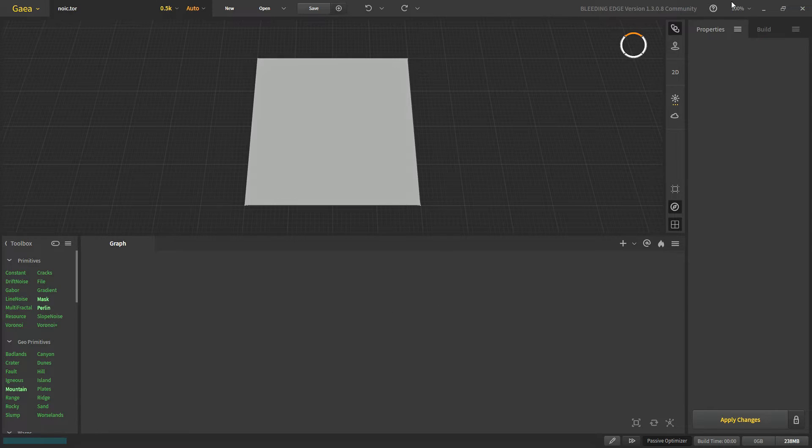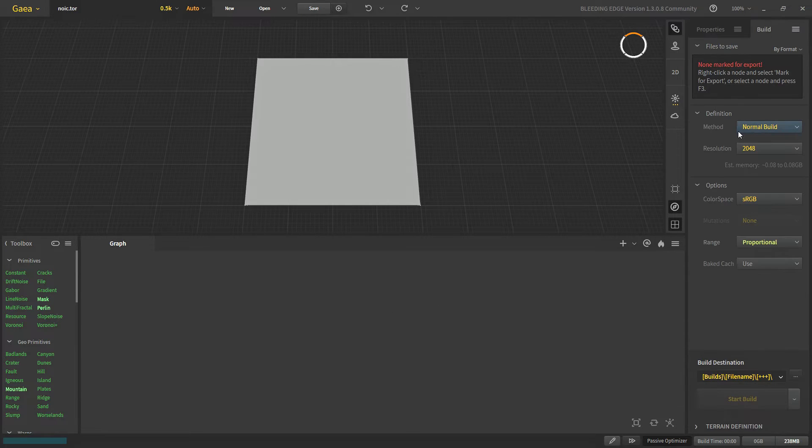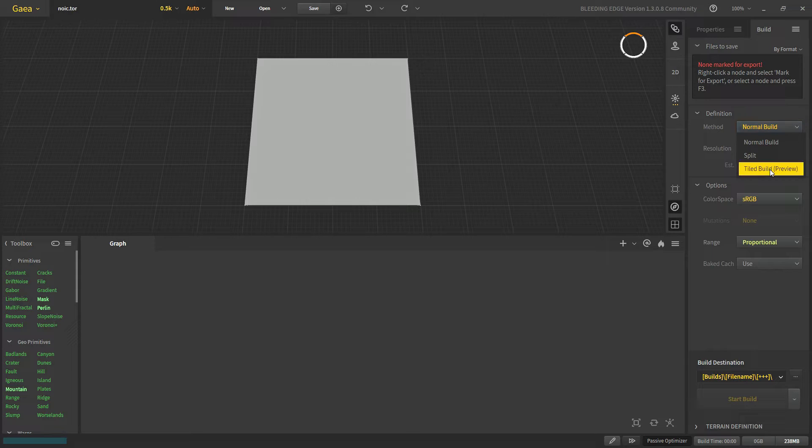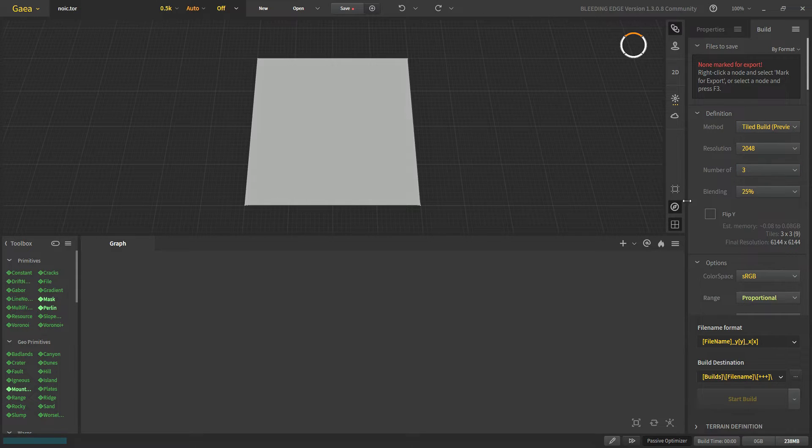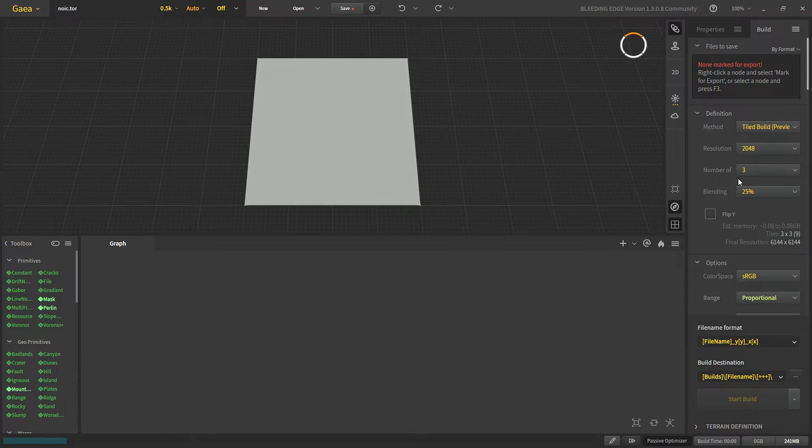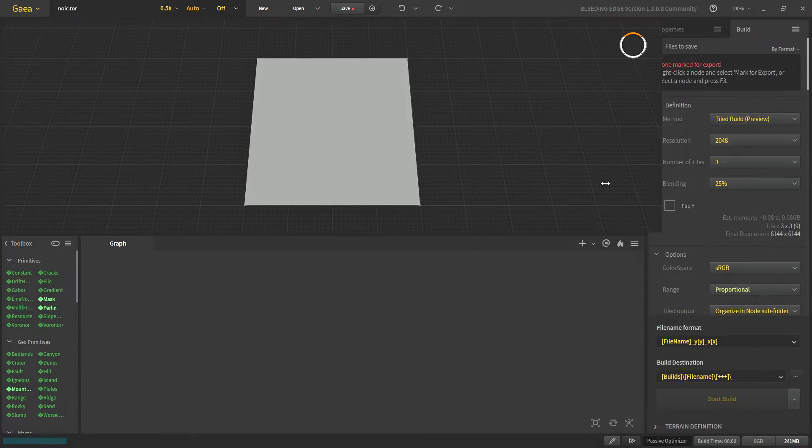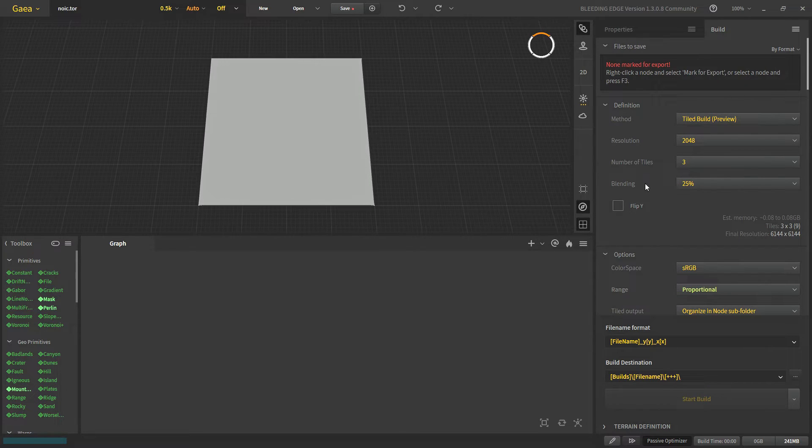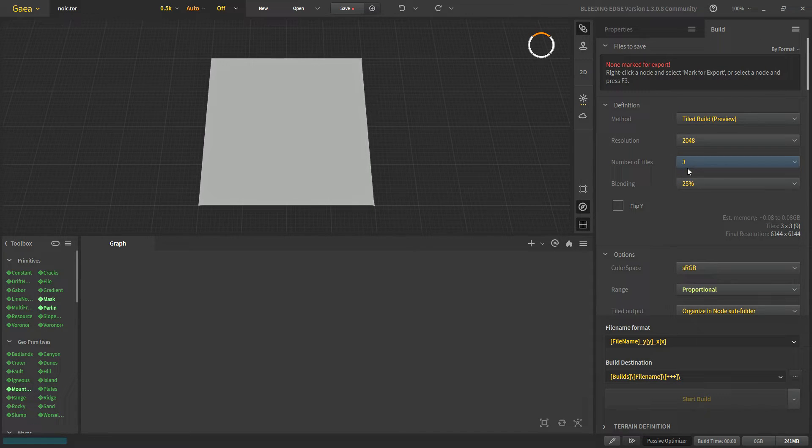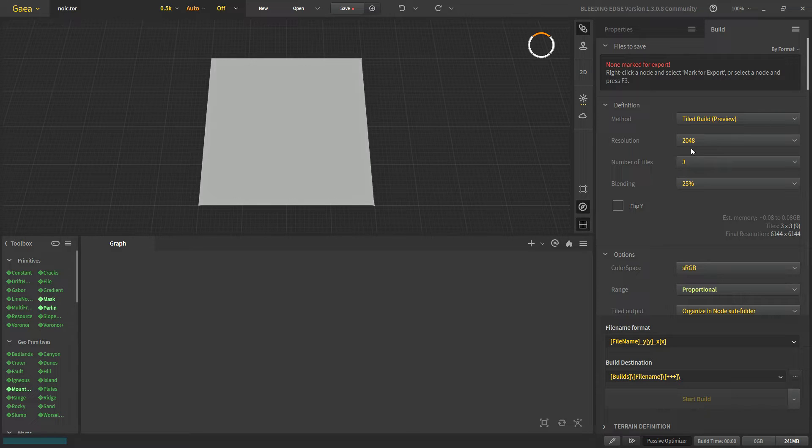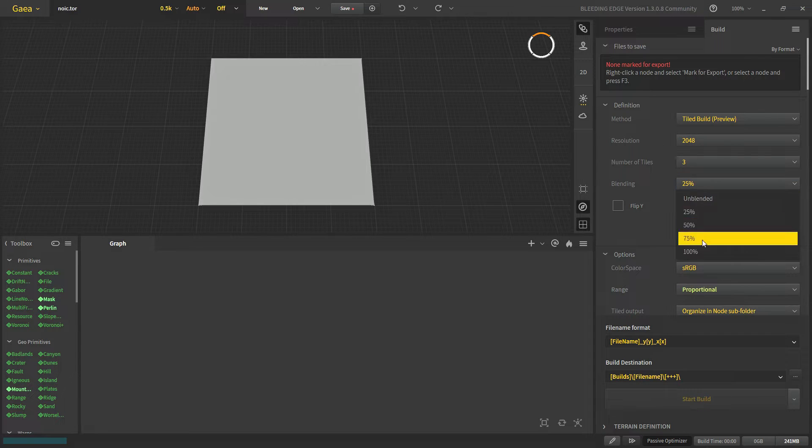Let's start with the build settings. In the method we will choose tile build. This resolution is for each tile. Our number of tiles is equal to 3 and each tile will be 2048 by 2048 and we can choose different blending between them.